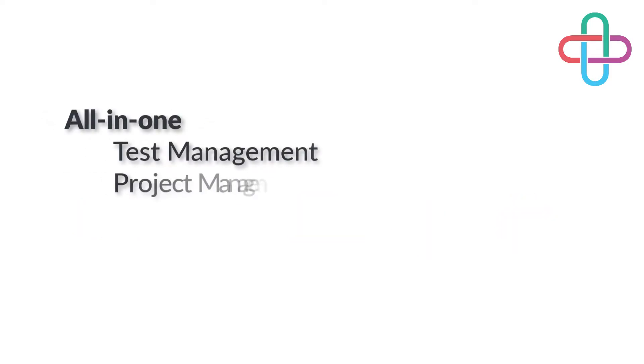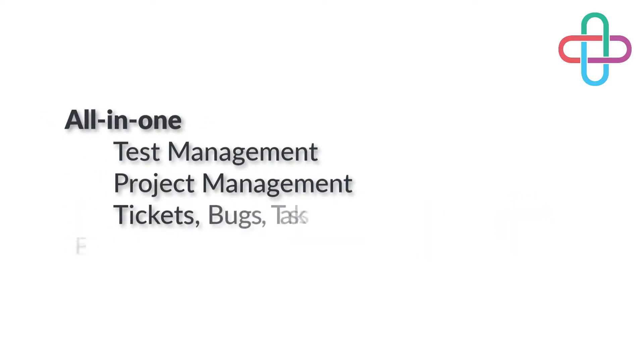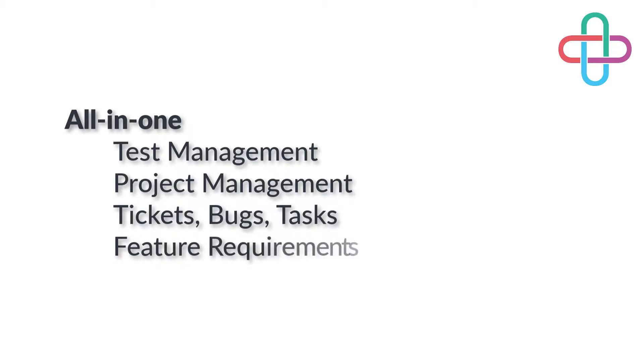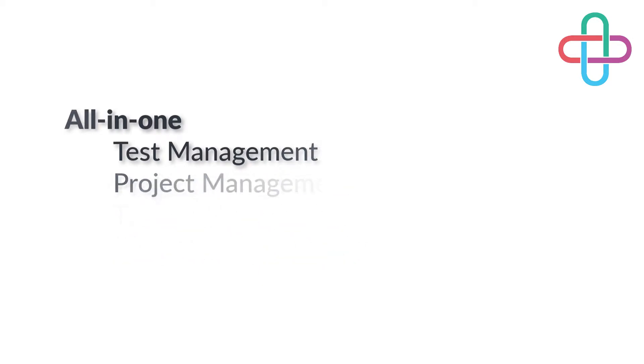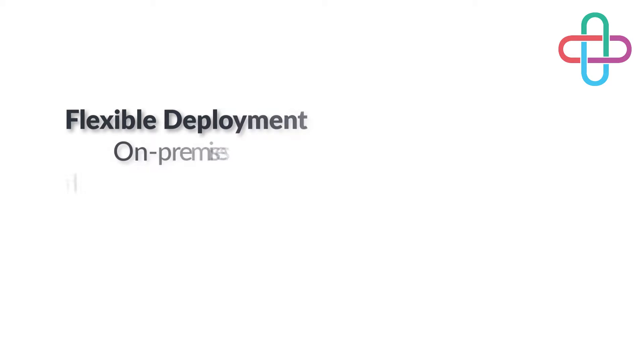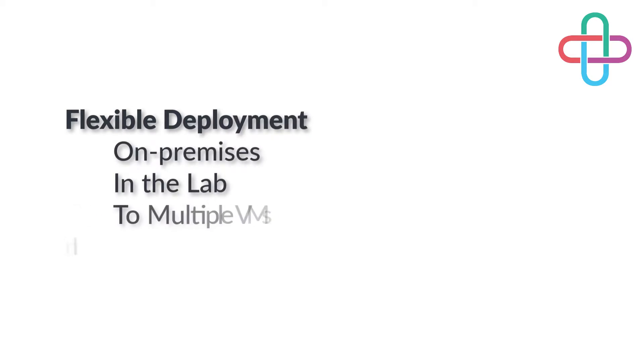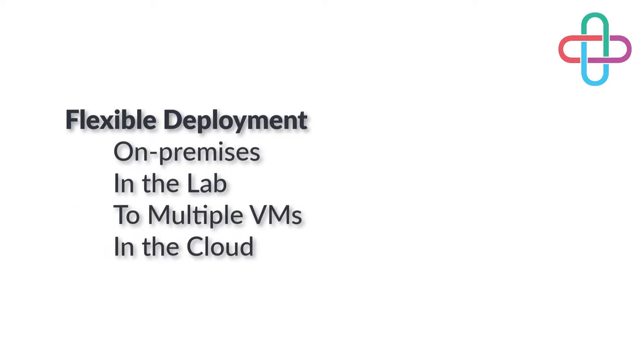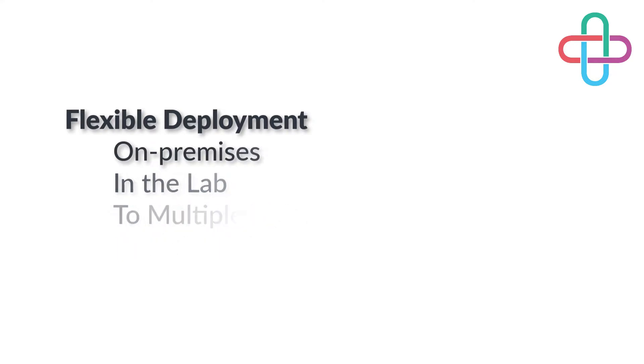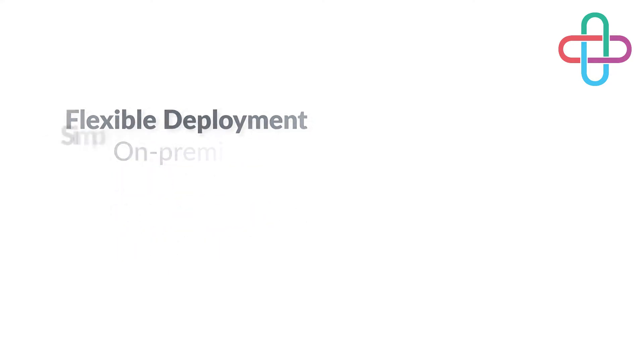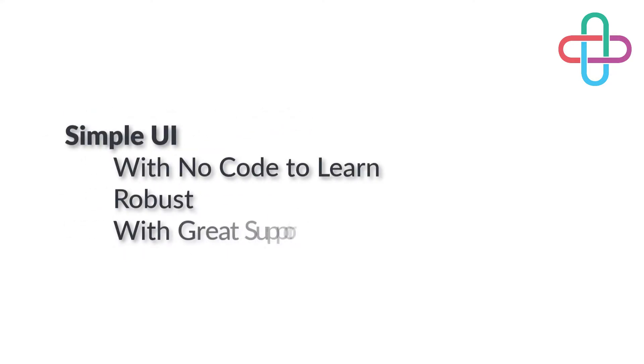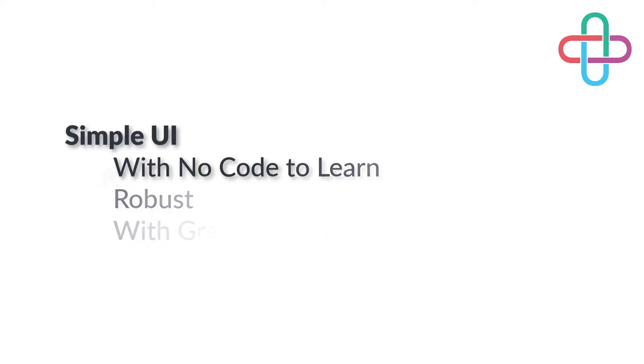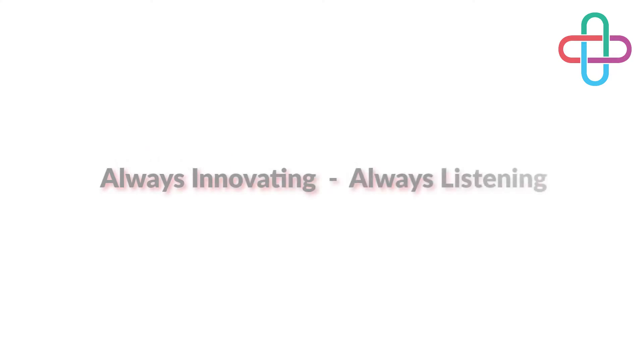It allows you to manage product roadmaps, bugs, feature requirements, and as you can imagine, tie it back to testing. With all of these features, things can get pretty complex, so we pay a lot of attention to usability. We're always trying to improve, so please share your thoughts and ideas on our forums.